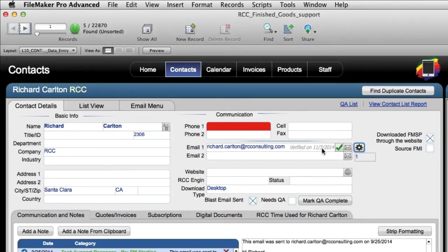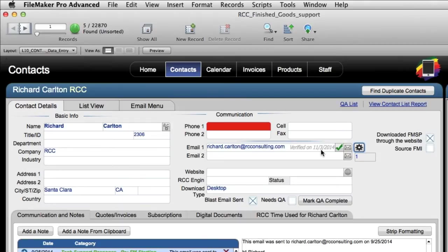That way we know in the future, maybe in six months or so, we can go back and revalidate the email address again because as you know people change email addresses all the time. So it's probably a good idea to have a periodic process where you go back and revalidate the addresses that are in your system.